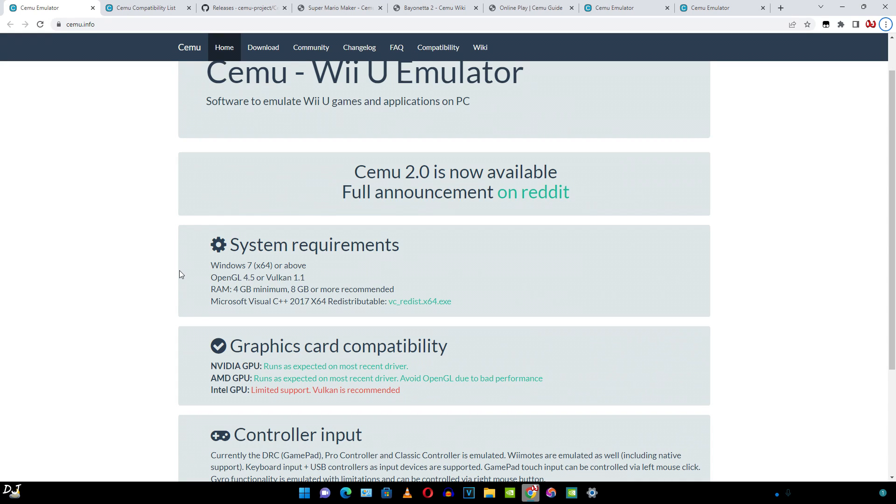Welcome back guys, this is going to be a beginner's guide video to Cemu Wii U Emulator for Windows. I'll be showing you how to set up the emulator on my PC that has a Ryzen 3700X processor and an RTX 2070 Super GPU.